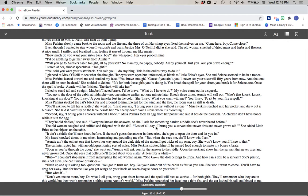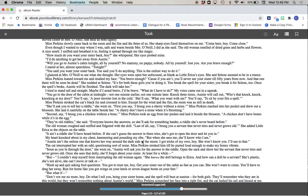The old woman coughed and sniffed and fidgeted with the doll. Last of all, say, I brung you a servant that never tires and never grows old. She added little Erica to the objects on the table. It ain't a riddle she'll have heard before. If she can't guess the answer in three tries, she's got to open the door and let you in. My heart knocked about in my chest, hammering and pounding my ribs. But when she sees me, she'll know who I am. Auntie ain't the only one that knows her way around the dark side of the moon. I got tricks of my own, boy. She won't know you. I'll see to that.